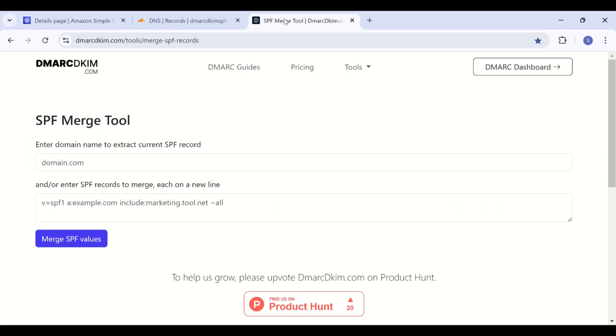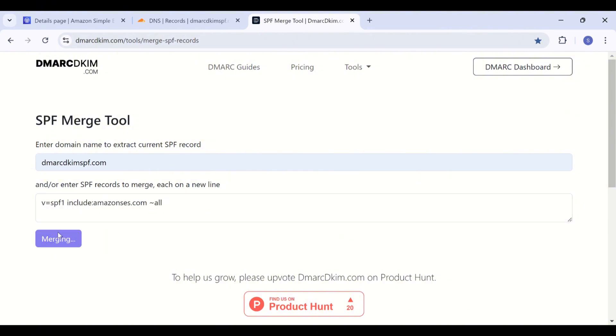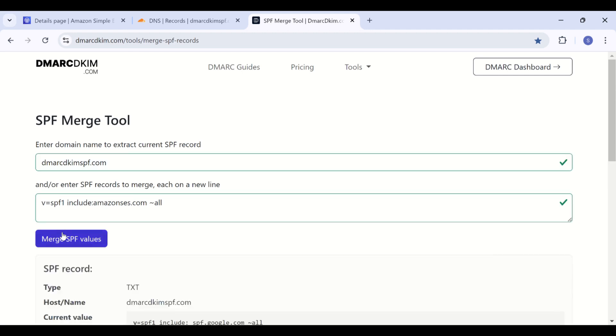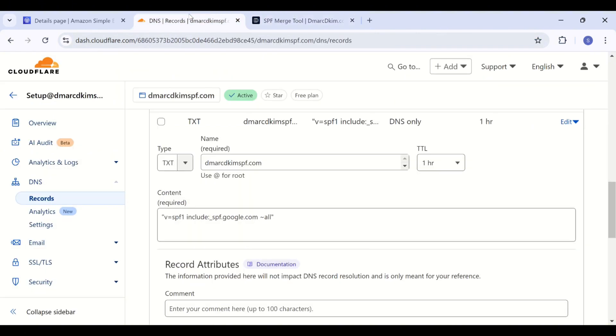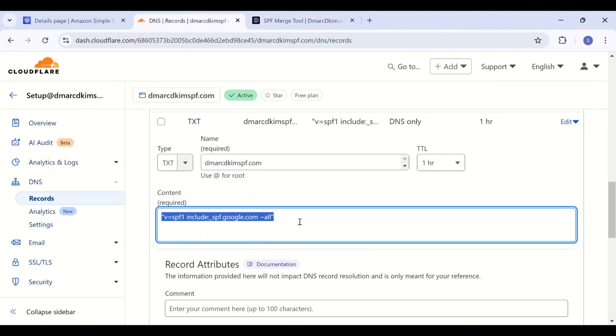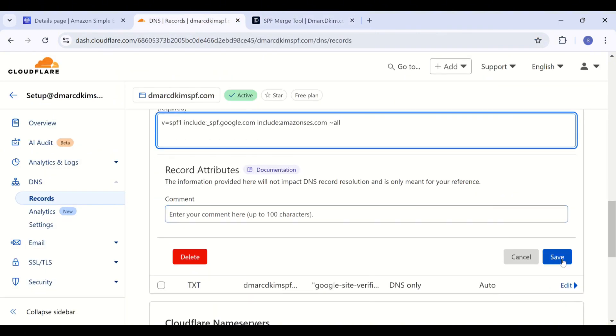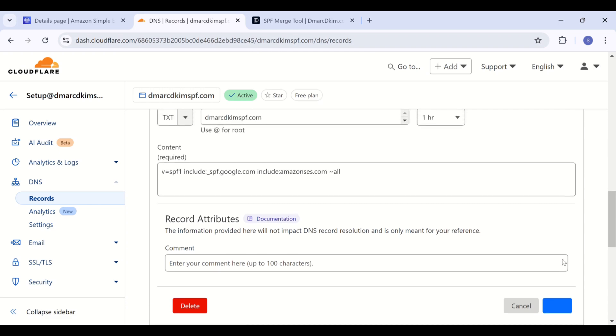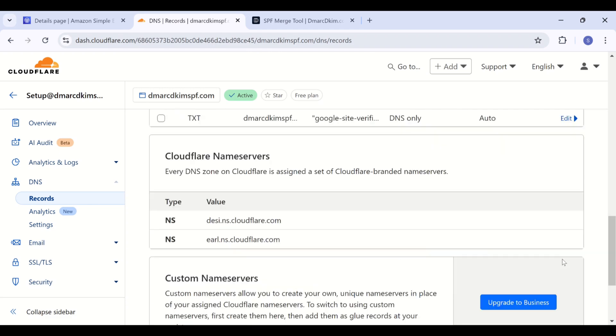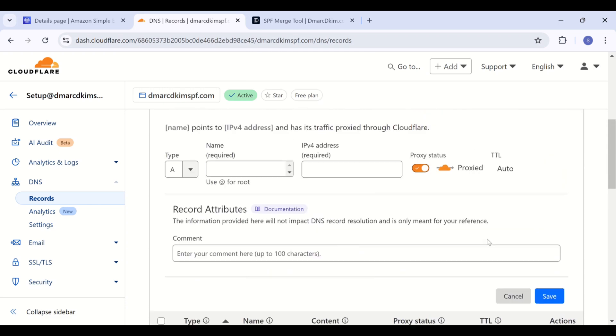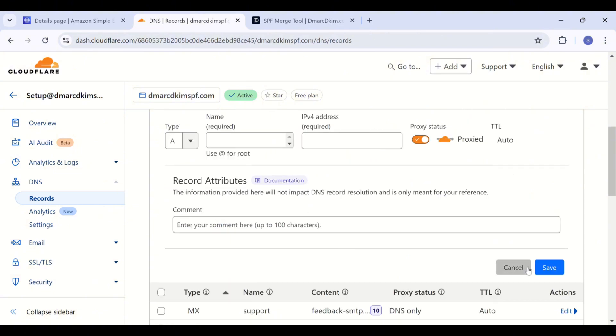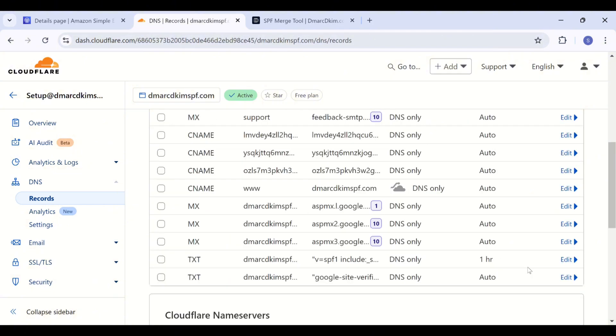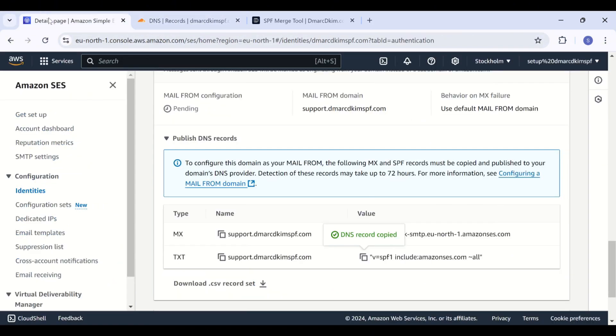But if you want to merge both SPF records, you can use dmarcDKIM.com SPF merge tool. The link is given in the description. Add your domain name, then add Amazon SES SPF value, click Merge, and this tool will merge both SPF records under your root domain and not the subdomain. So make sure to edit your already existing SPF record that was added with your root domain. Just replace the previous value with this merged value and both SPF values will work just fine.